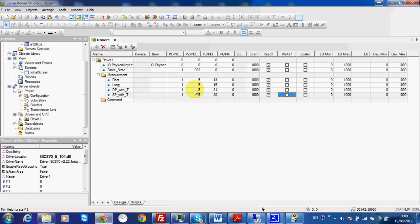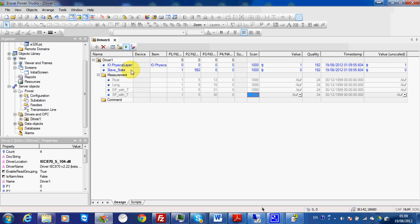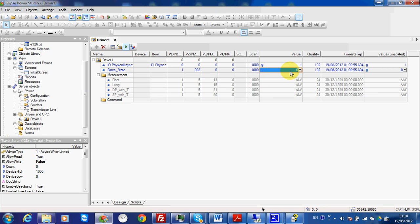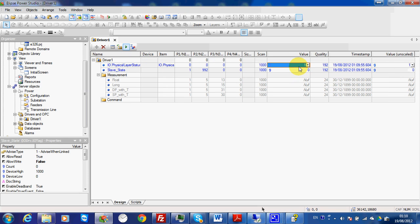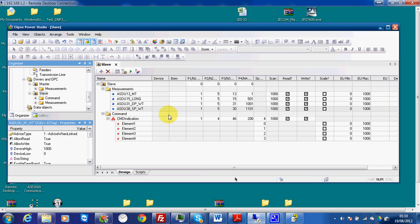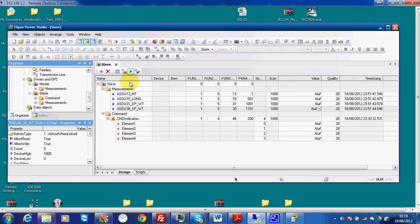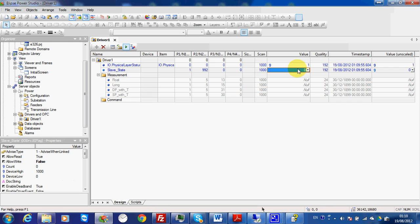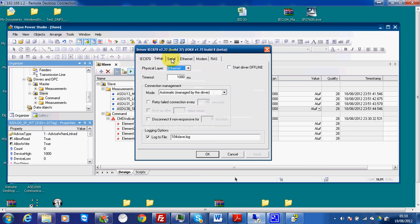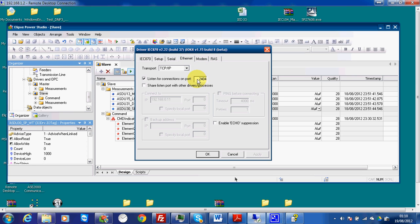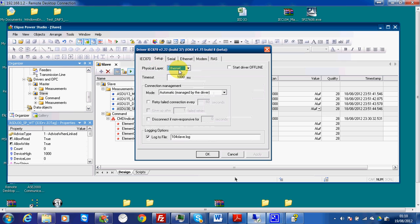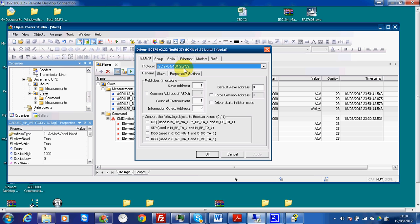I activate my driver and check the results. The slave state shows 0, which means there is a communication problem. The physical layer reports 1 but I expect 2. I go to check the slave side and find the slave driver is not activated. I activate the slave driver. Back on the master side, I still see the problem, so I check several points: verify the port is correct (2404, listen connection), the type is internet, and the type is 104 slave — all correct.